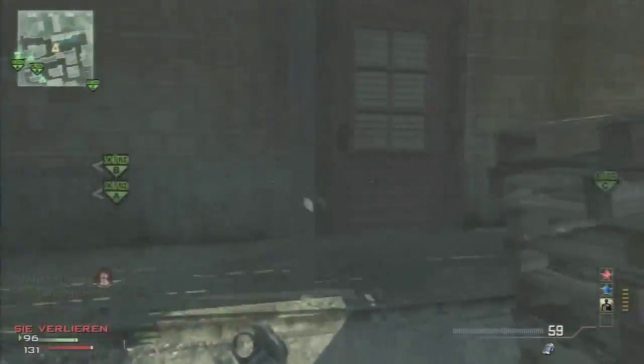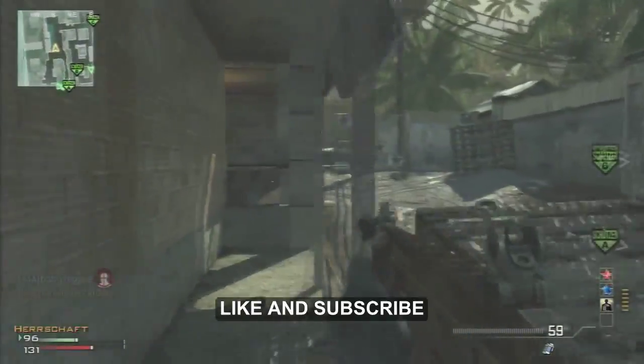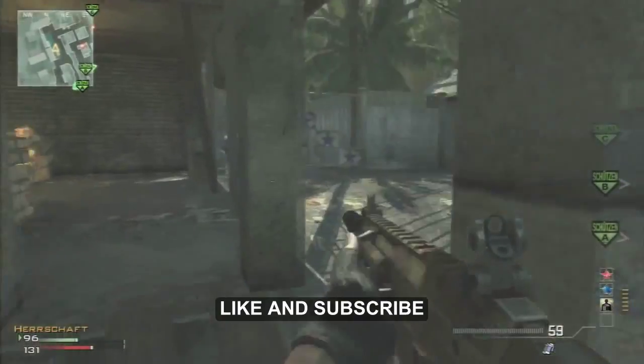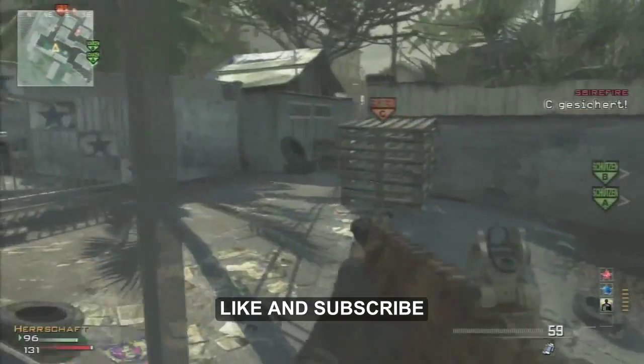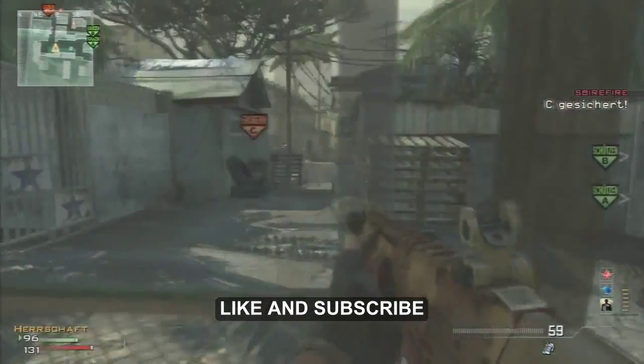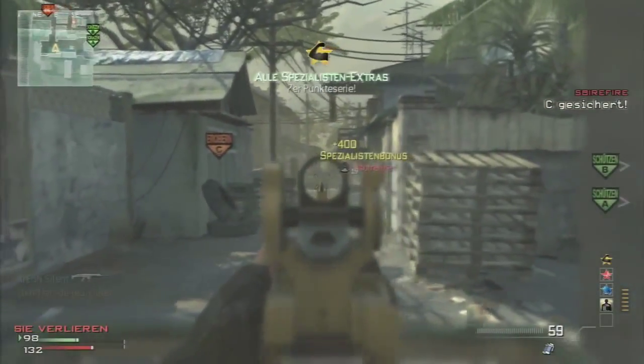Before we begin, please like this video and subscribe to my channel. Your support is very much appreciated. So let's begin.